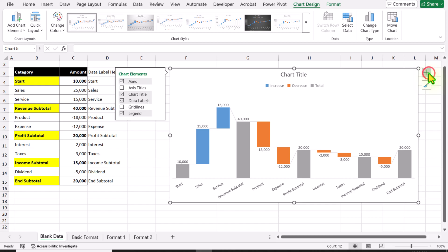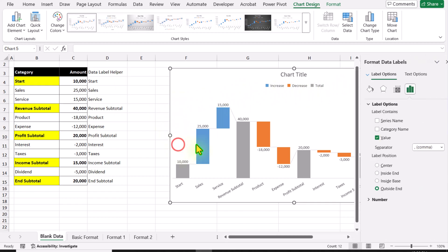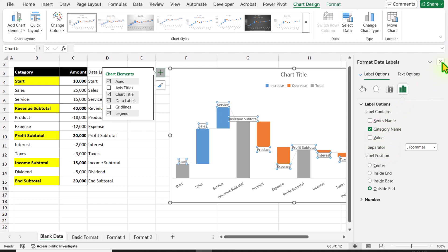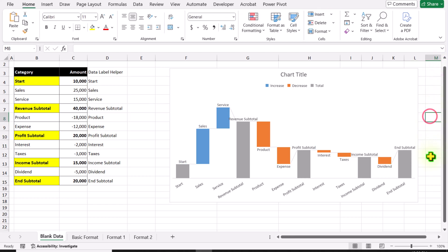Now I will click the plus button, then More Data Label Options. Simply uncheck the Value option and check Category Name. Close this window. And this is how we display the name of the category instead of the value.